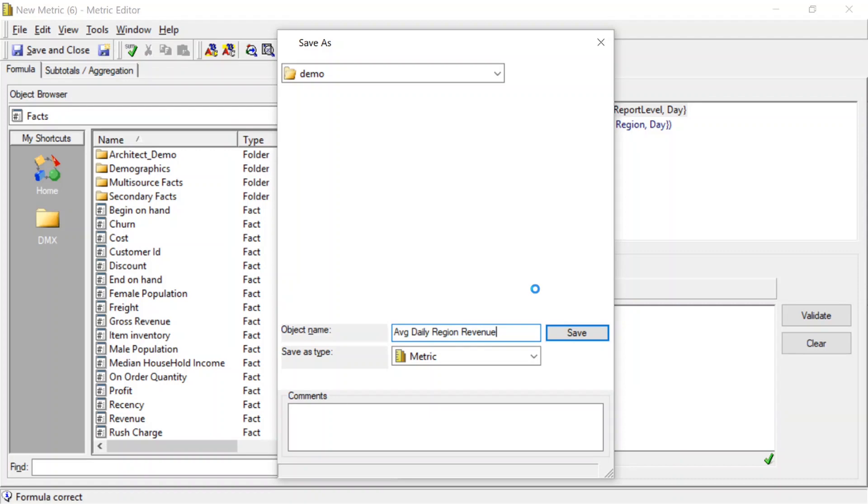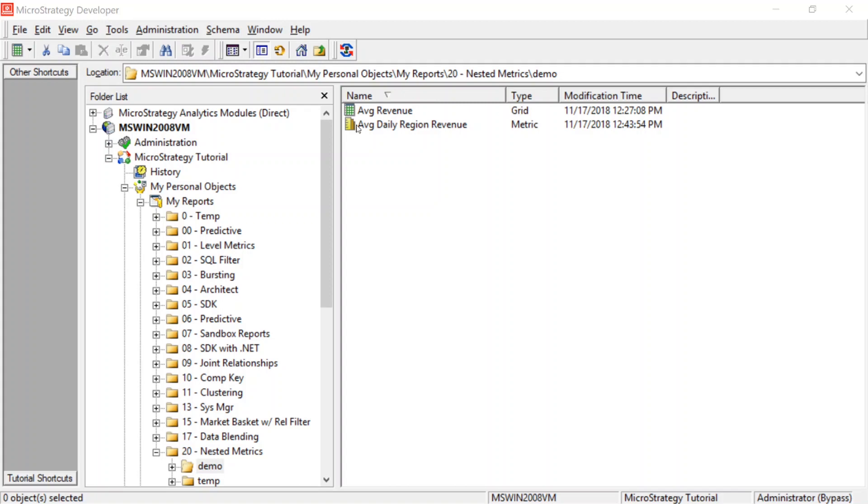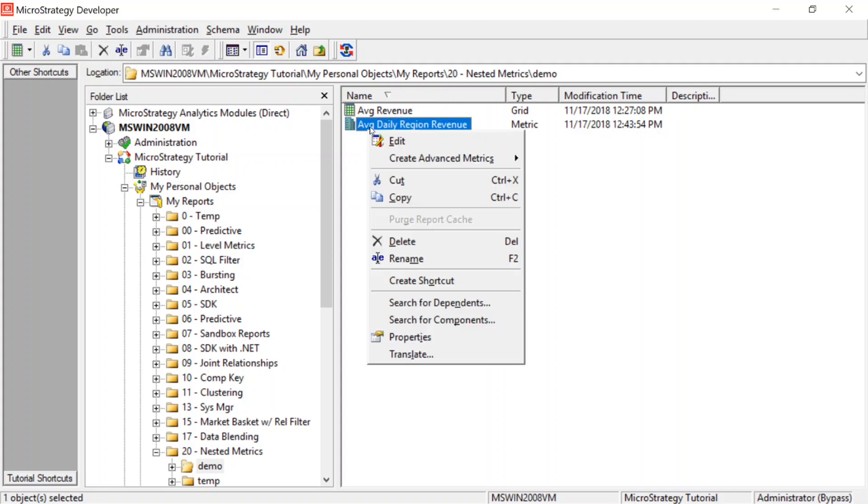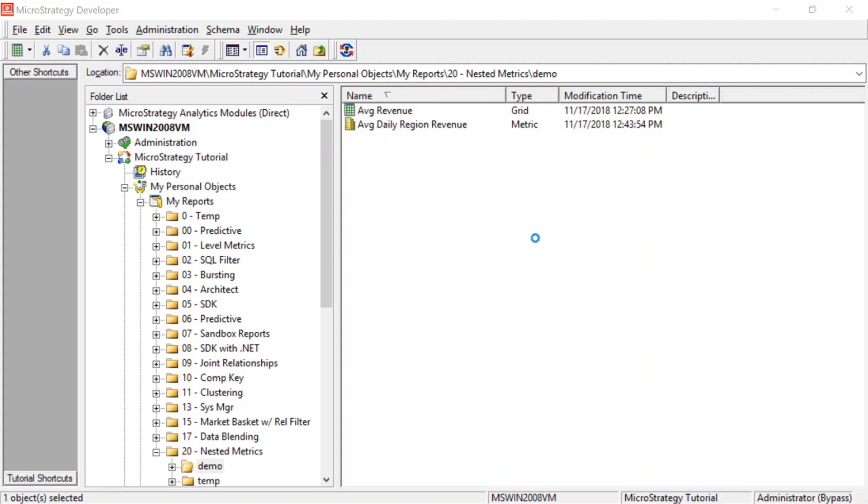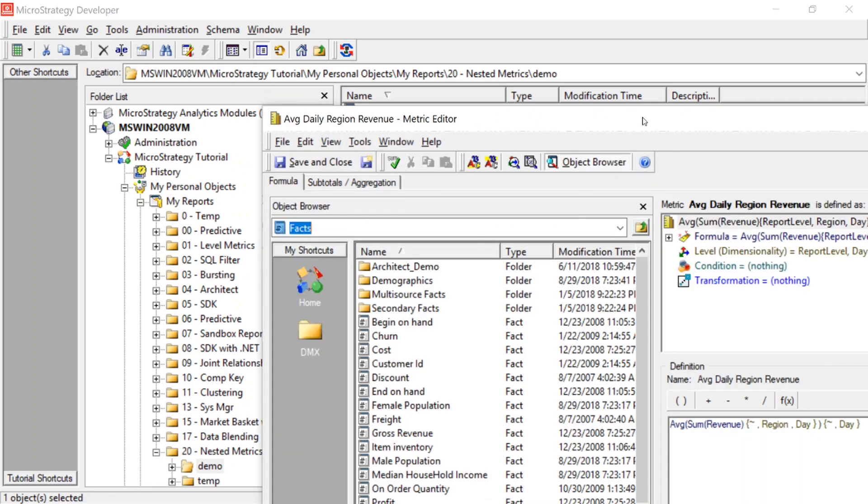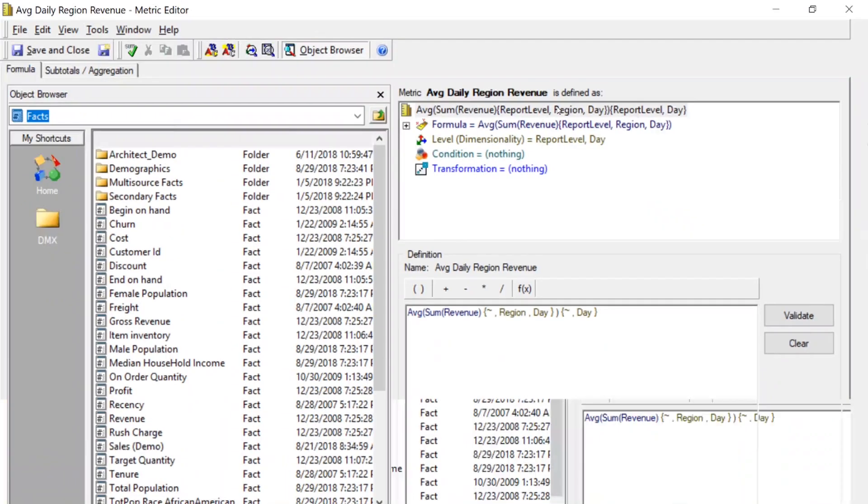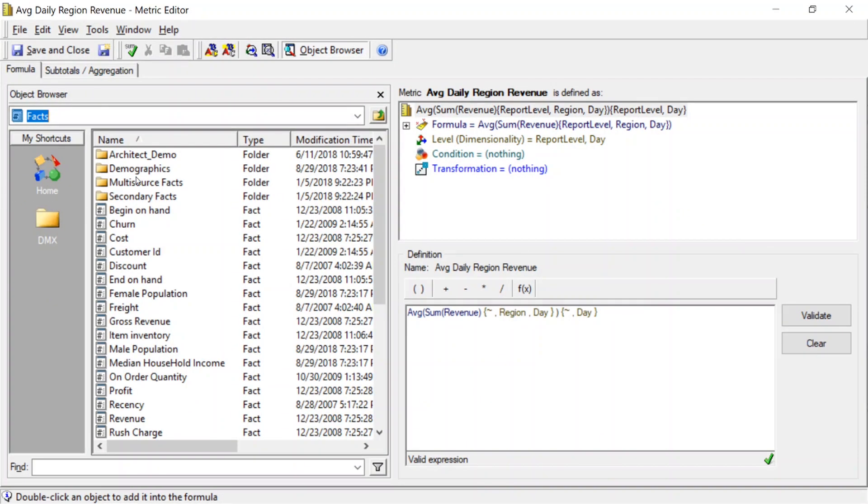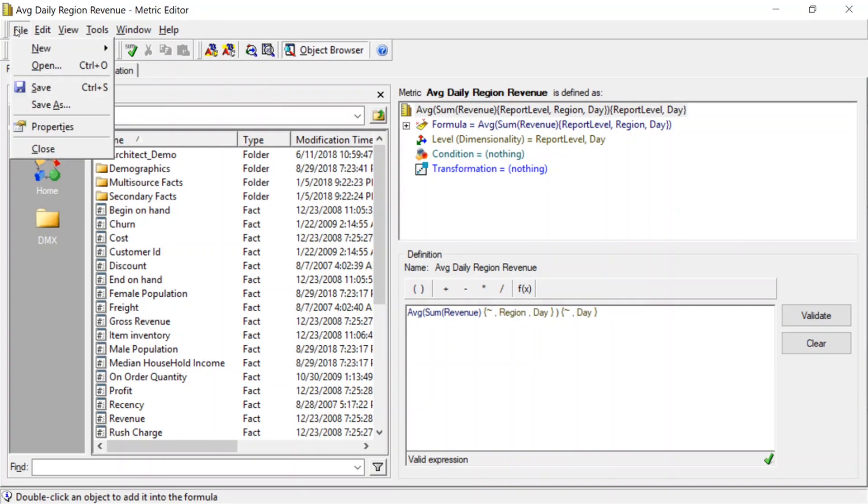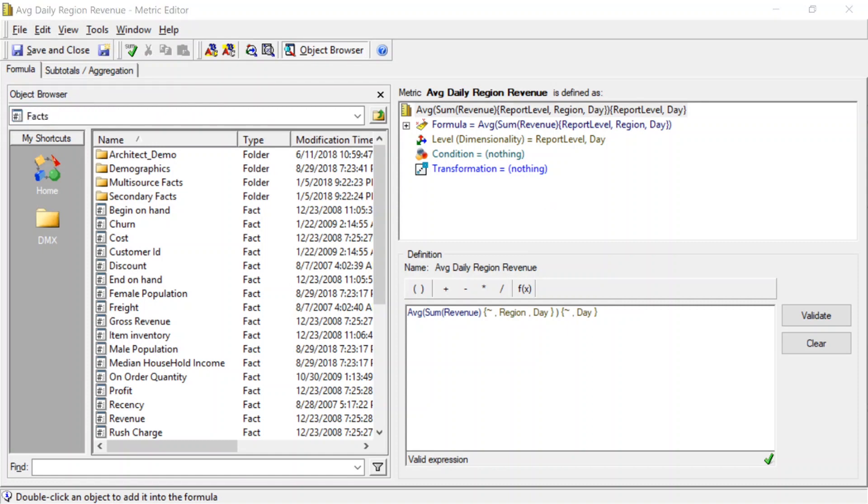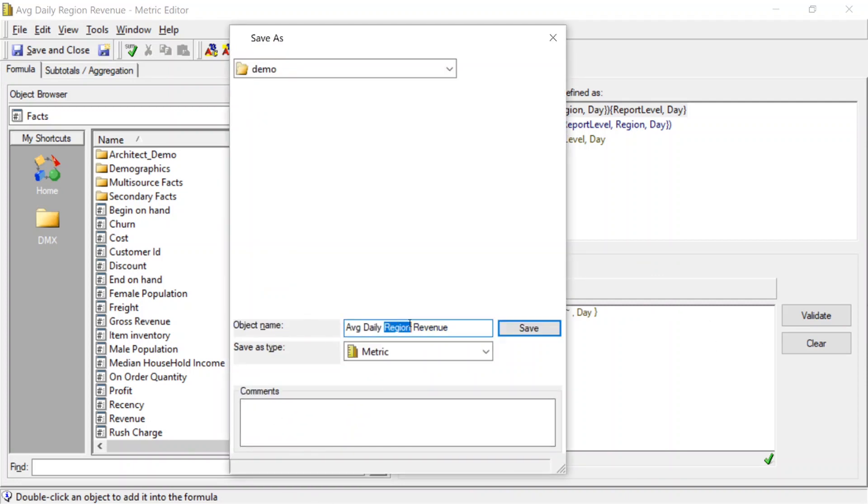All right. Now, the next thing we want to do is we want to create our average call center daily revenue. So we'll use the same metric. We'll just edit this, and we will do a save as. First, let's change, well, let's do the save as. We'll do save as. And we'll call it average daily call center revenue. And we'll save that.